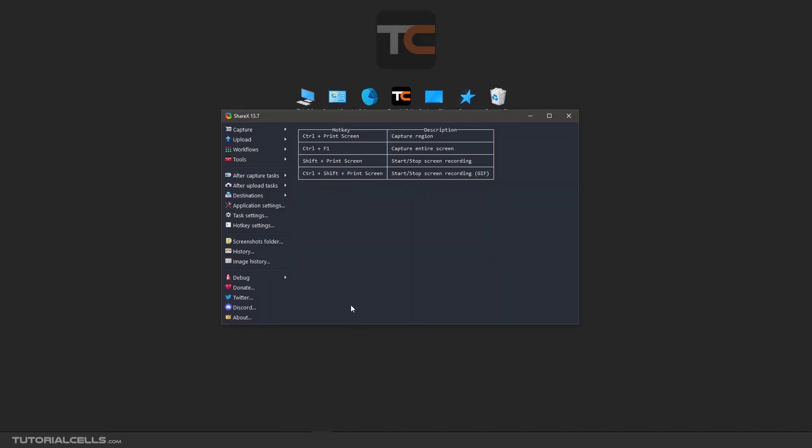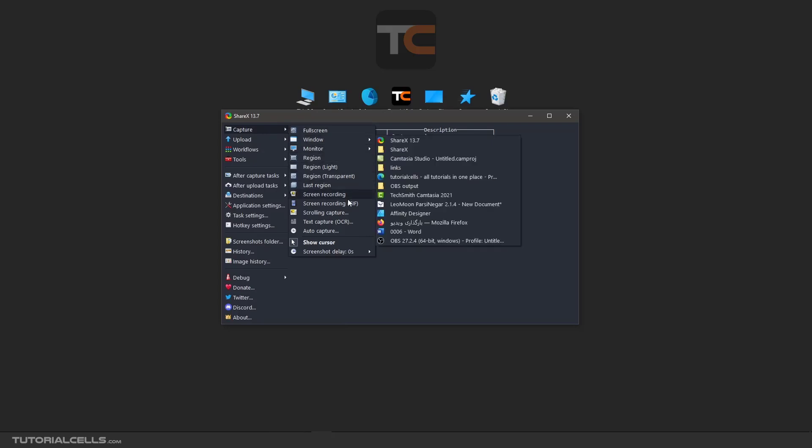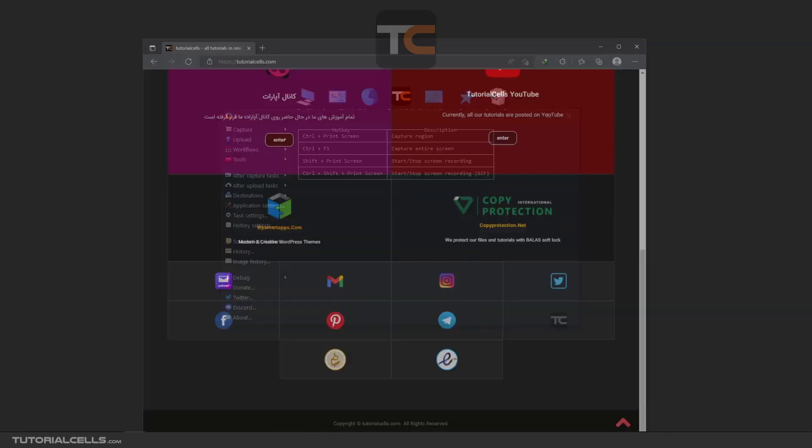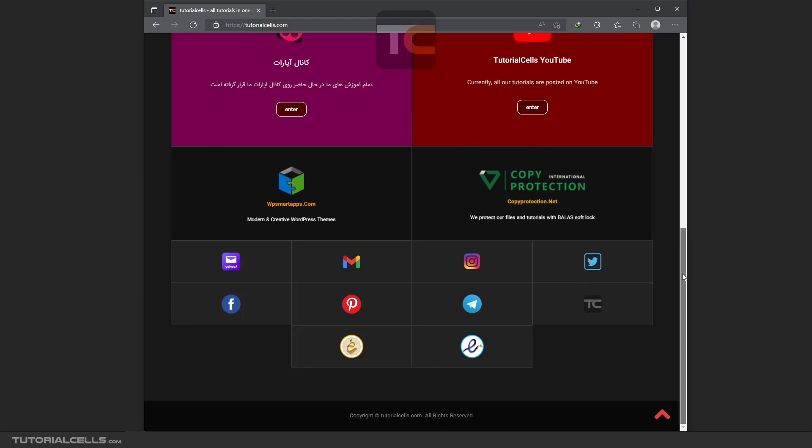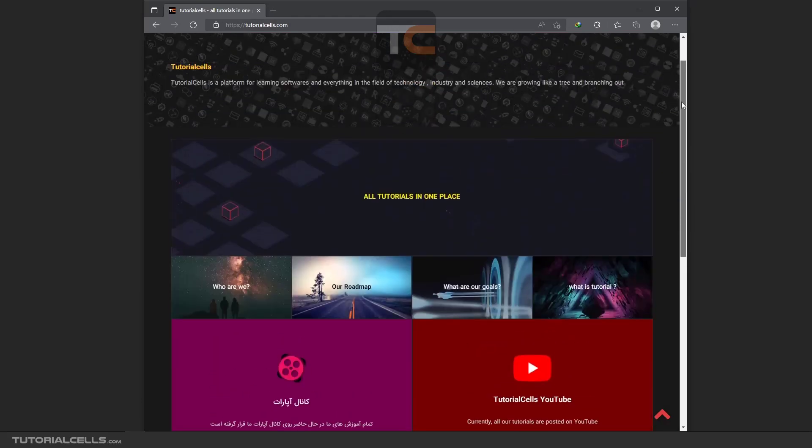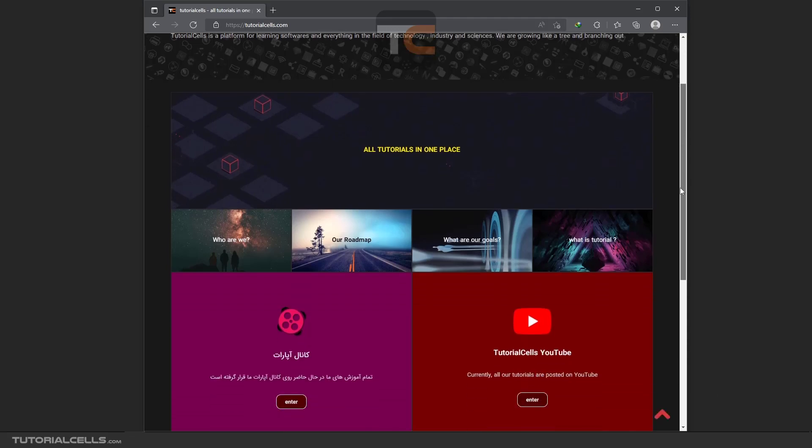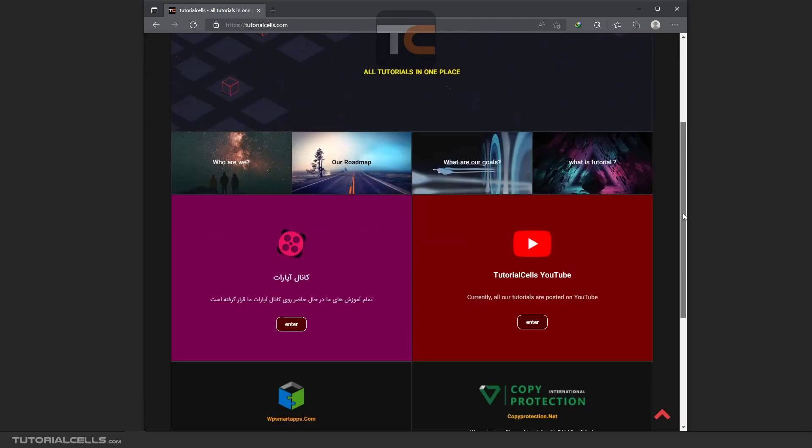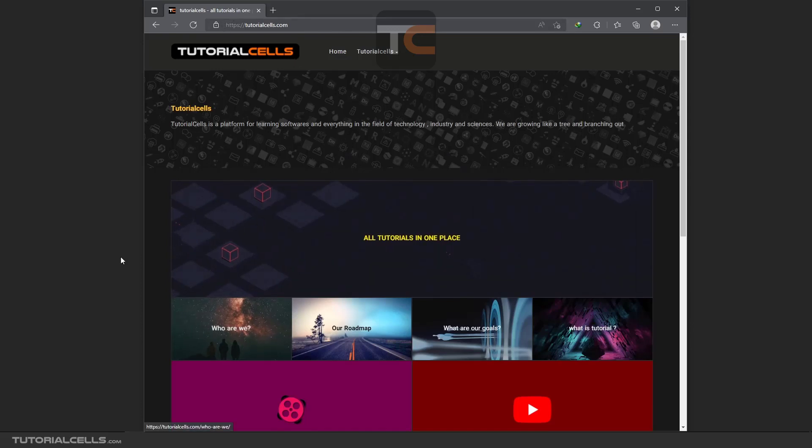Okay, in this lesson we want to teach you how to capture a scrolling window. Here, for example, we have a long website like our website. It's not very long, but it's not in one page. You have to scroll down to see all of the website.